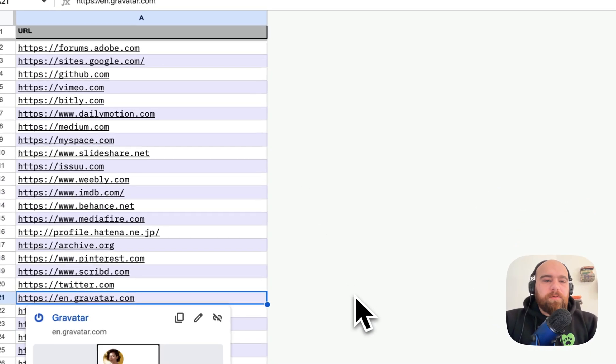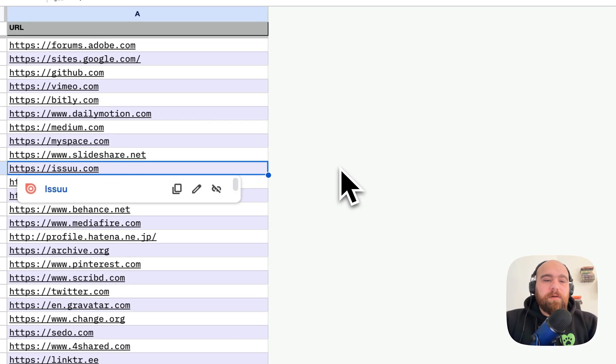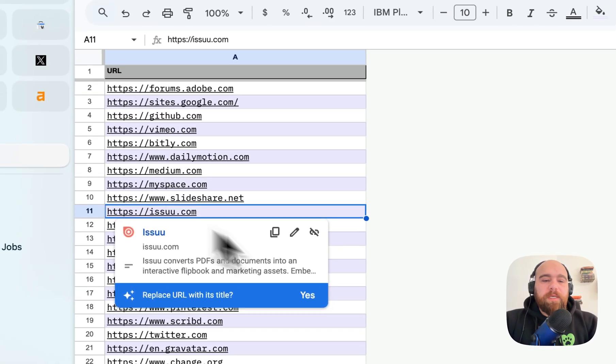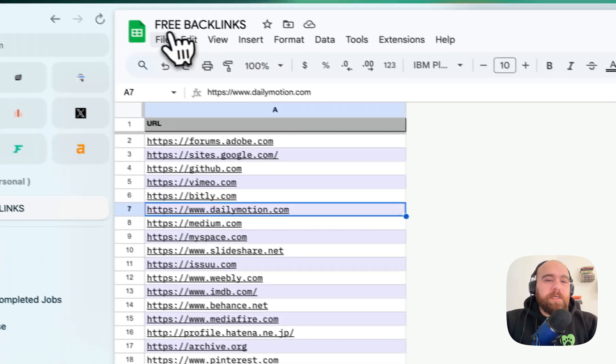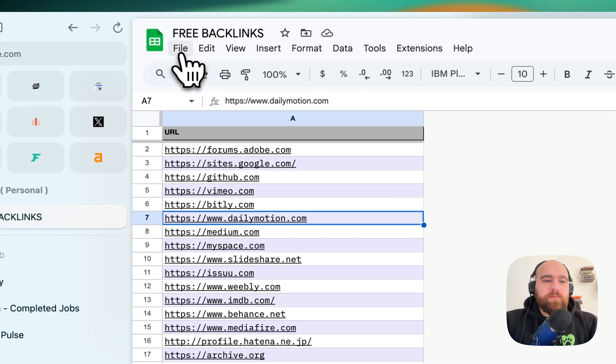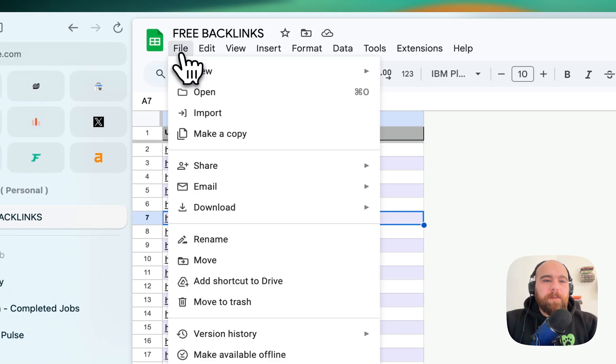Hi guys. So I have a list of free backlinks here and I want to create a directory from them.